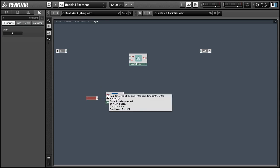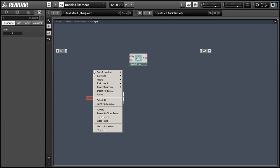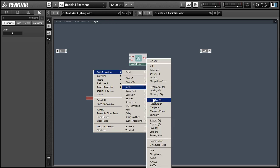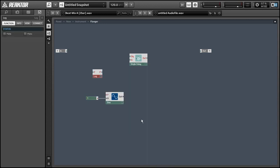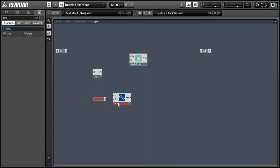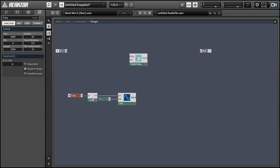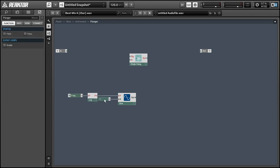So we're going to create a frequency to pitch module which is called the logarithmic f module in Reactor primary, and this will translate from a frequency value to a pitch value for the sine wave and then we can choose a frequency for our sine wave.